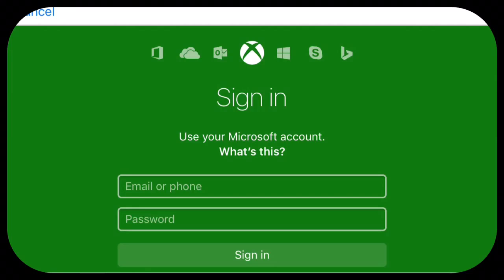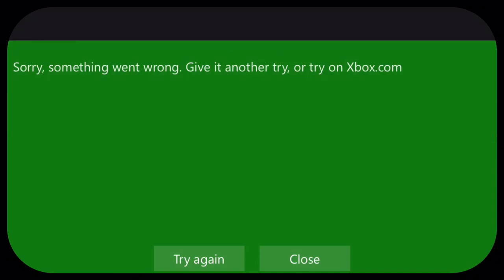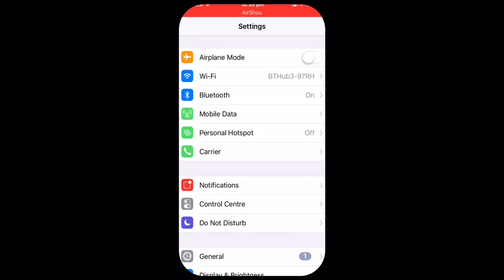so have you ever tried to sign in to Xbox Live Realms and you've let me just sign in here and have you ever had this screen pop up no matter how many times you've tried to sign in? Well, I found a workaround way for this so to fix this